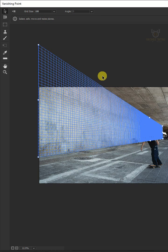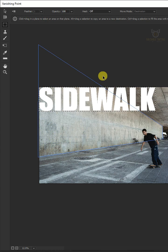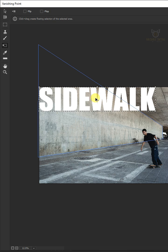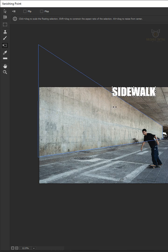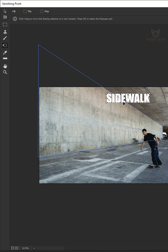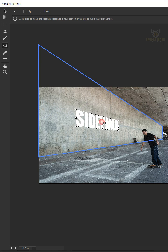Now, press ctrl V to paste and press ctrl T to transform. Hold shift key while dragging left bottom corner. Drag your text and drop it on the wall.